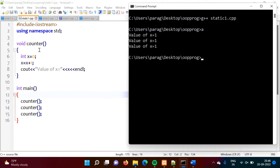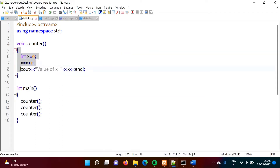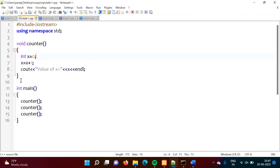Every time we call this function, x gets allocated to 0, incremented by 1, and then we print the value. So for this x, both scope and lifetime are limited to this block only. In the sense, scope is within this block, so we can only use x here. Lifetime is also up to this block only — when this block ends, memory allocated to x gets terminated and freed.